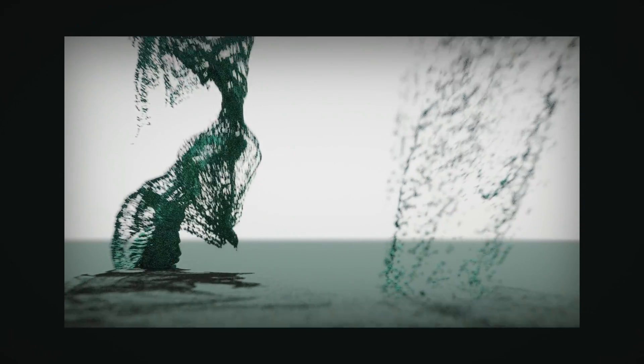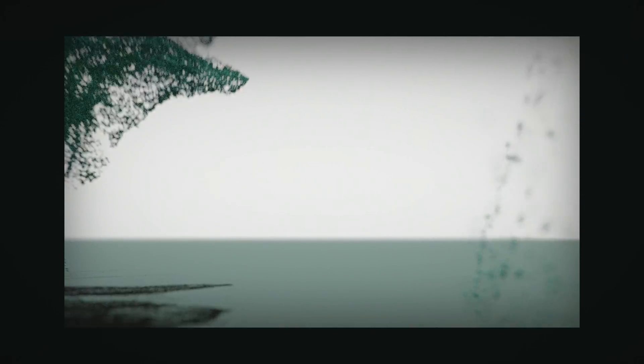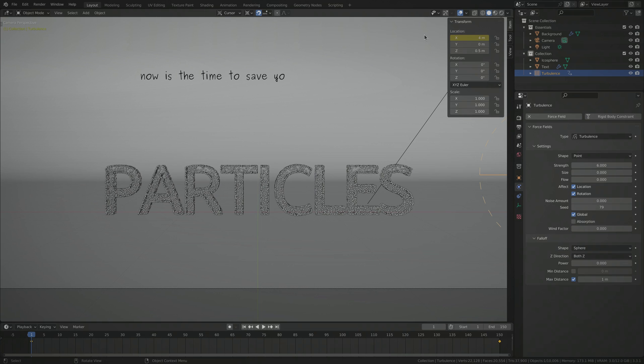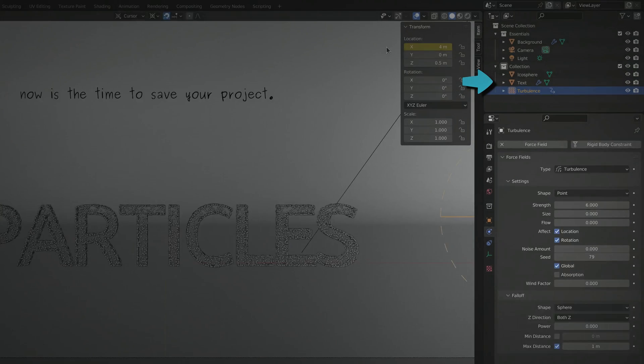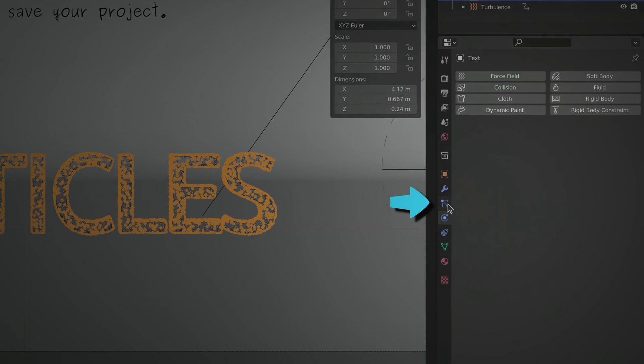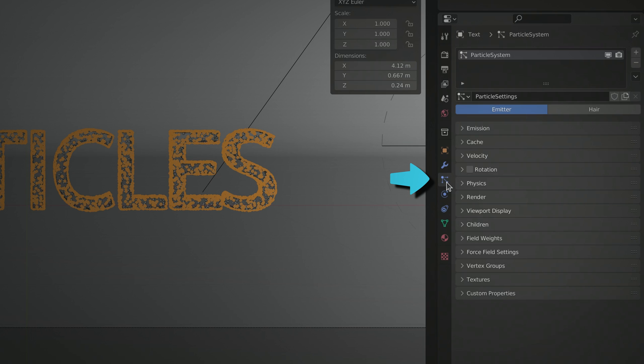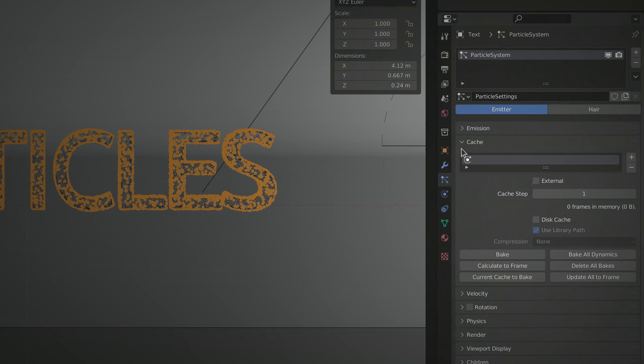First, if you haven't already, now is the time to save your project. Then select the text object and go to the particles tab. There's a section named Cache. Here, we have the option to bake the particle animation, which simply means that we can manually simulate the movement of the particles.